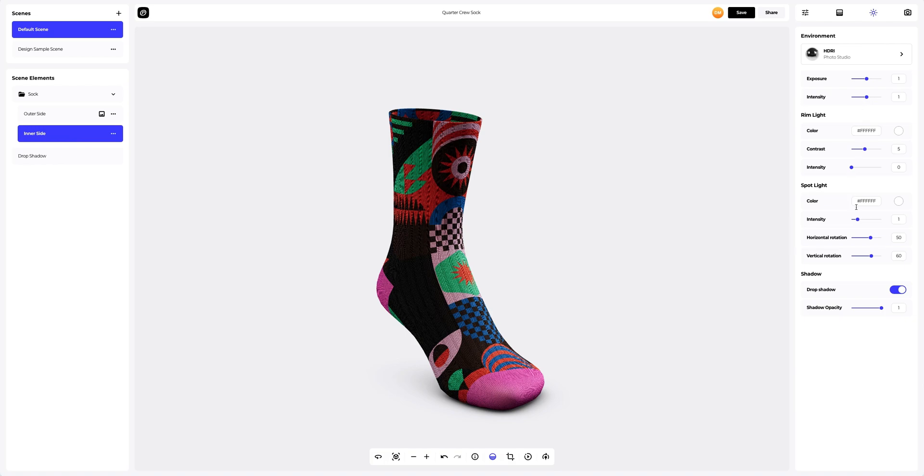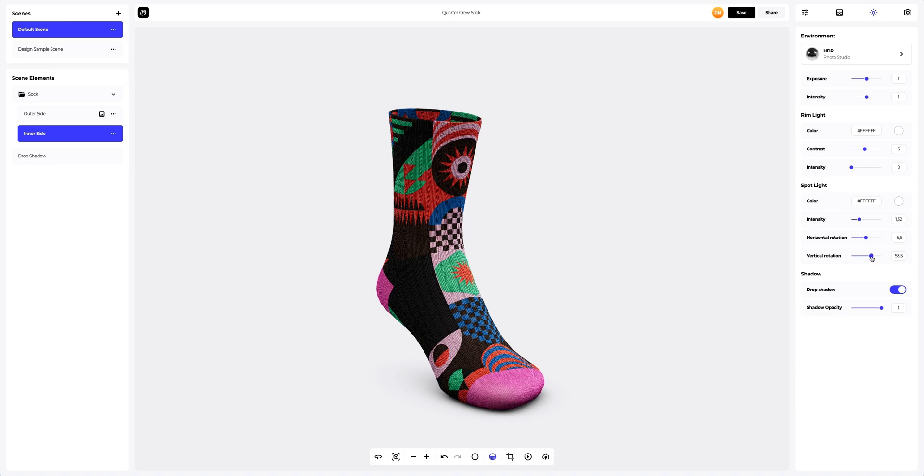Here, you can change the position of the light sources vertically and horizontally. You can also change the color of the light sources effortlessly. I will slightly change the horizontal and vertical light sources to add volume to our 3D model.